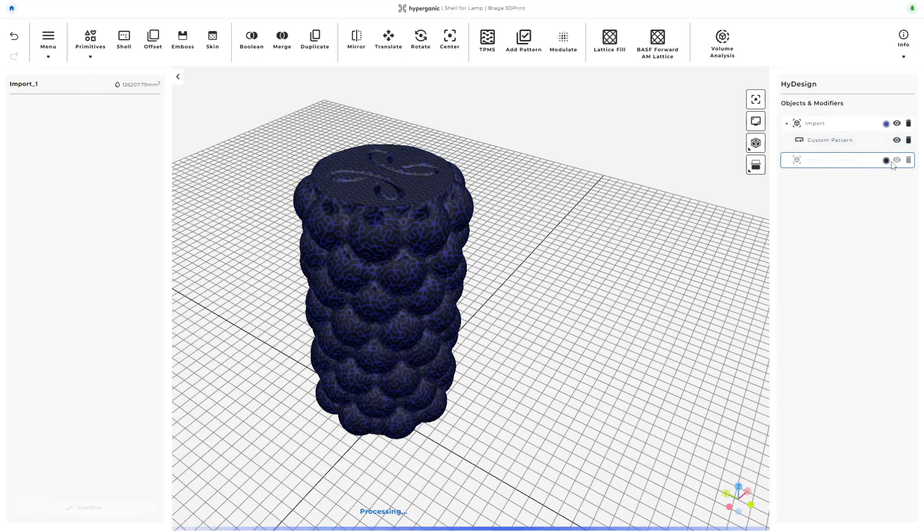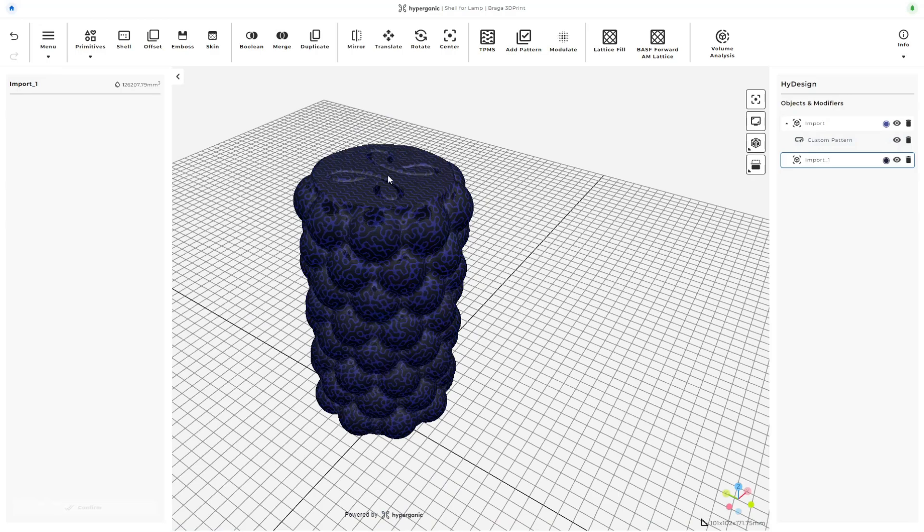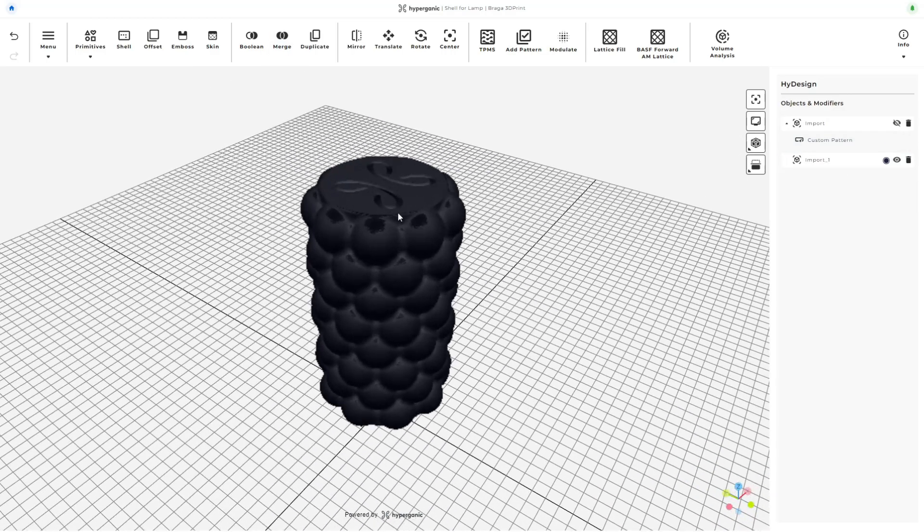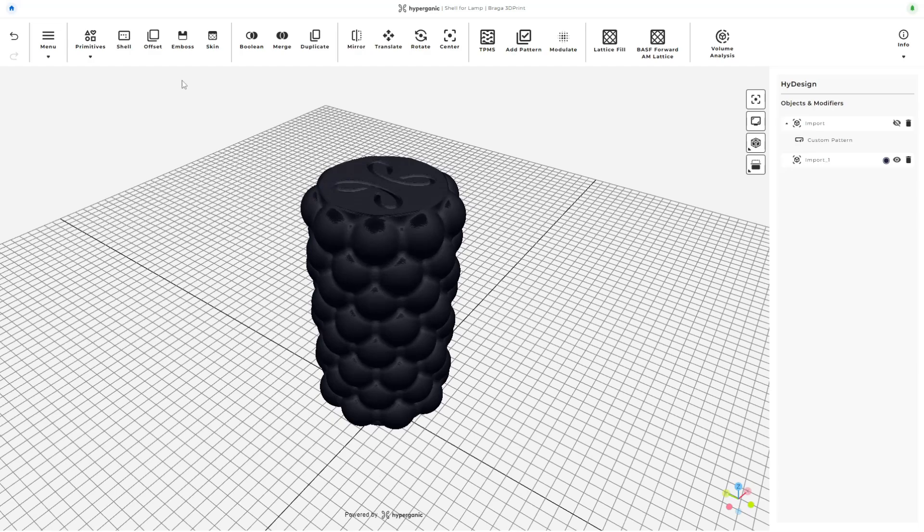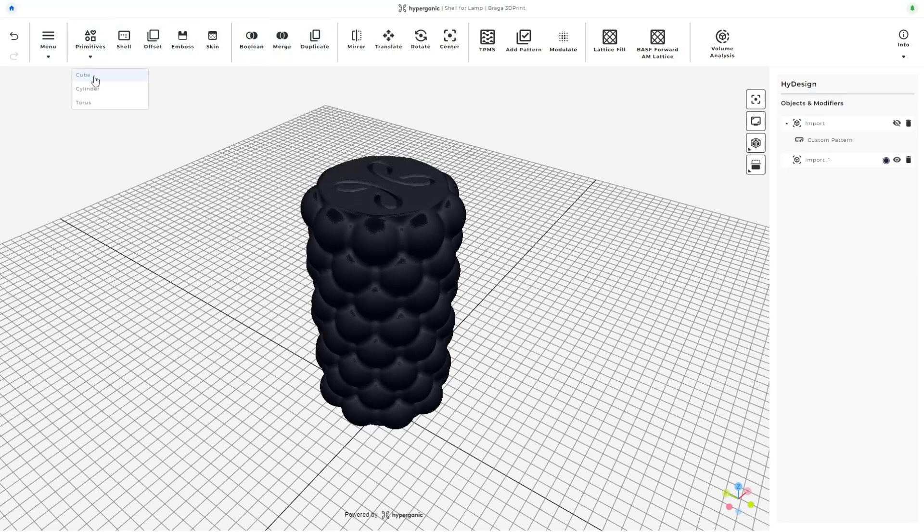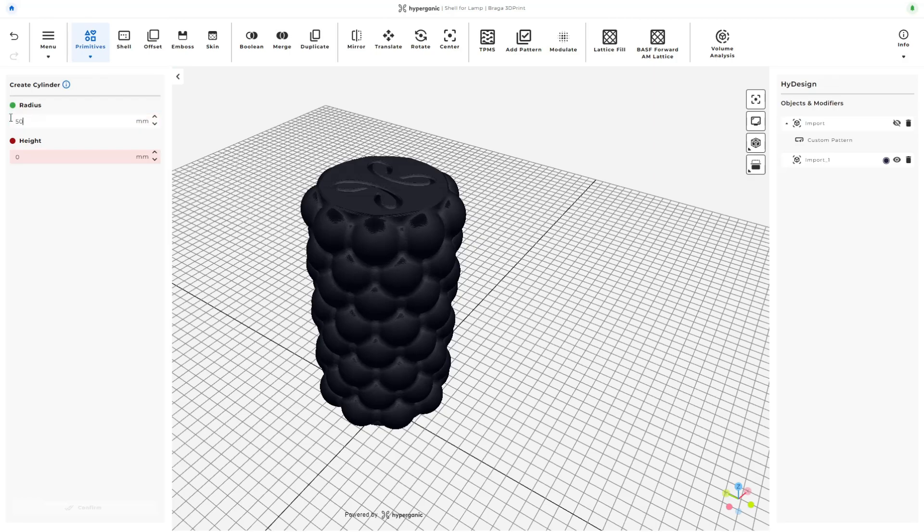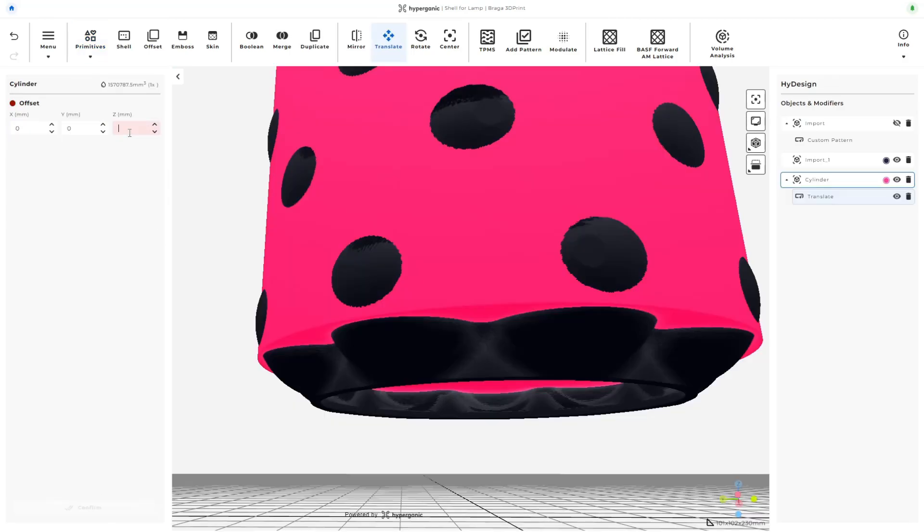The TPMS function affects the entire object, but with clever use of some primitives and the boolean and merge functions, I'll be able to restore some of the original geometry in the specific places where I want it. I'll start by creating a primitive, a cylinder, which I'll use to cut the copy of the STL file. I'll leave just a little bit on top, because as I explained, it will be in contact with the build plate.